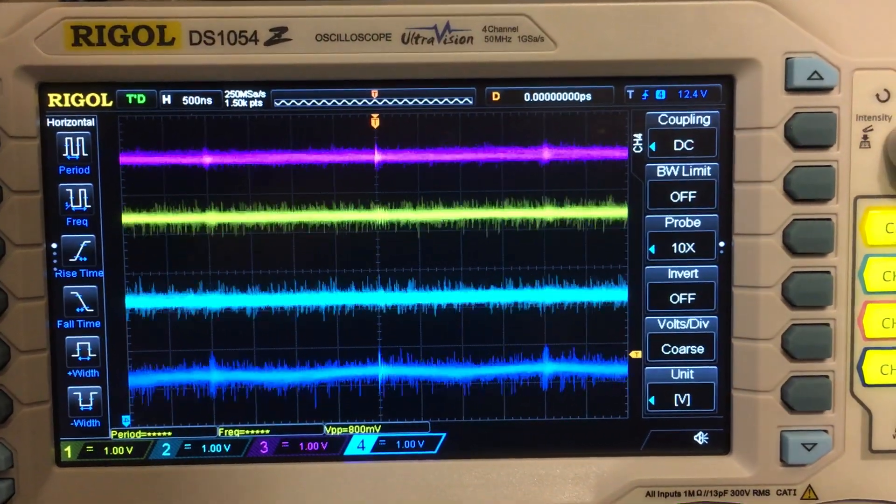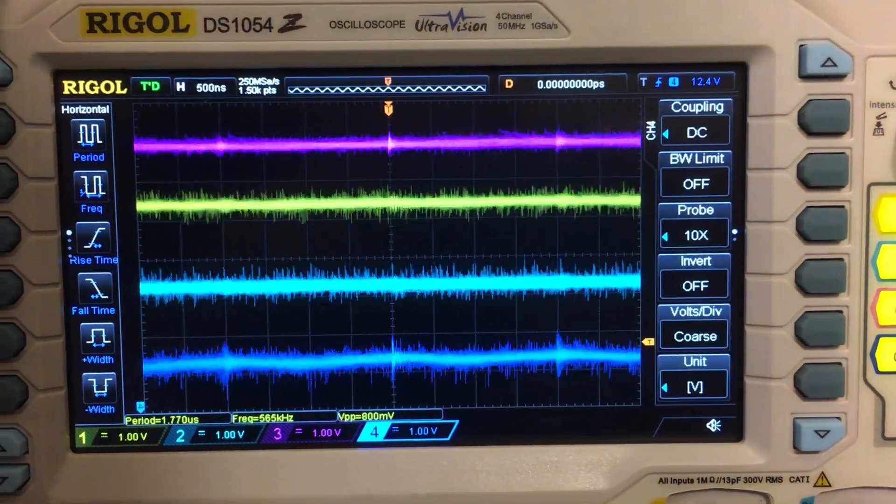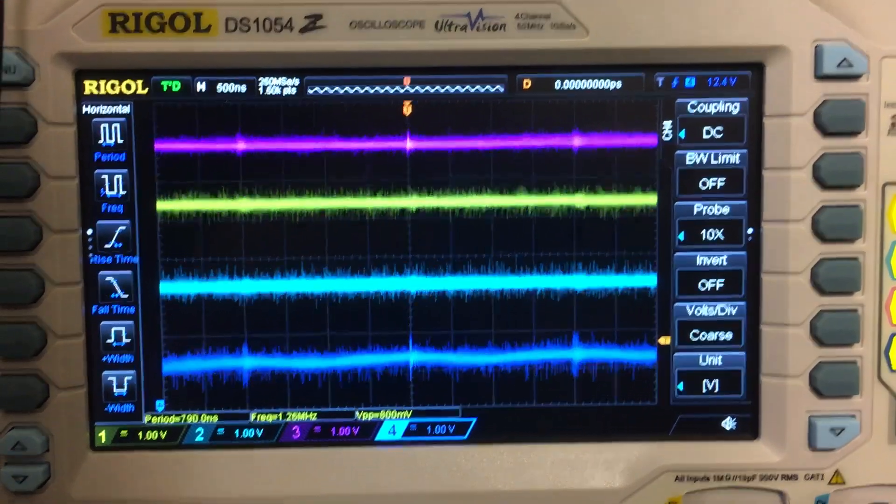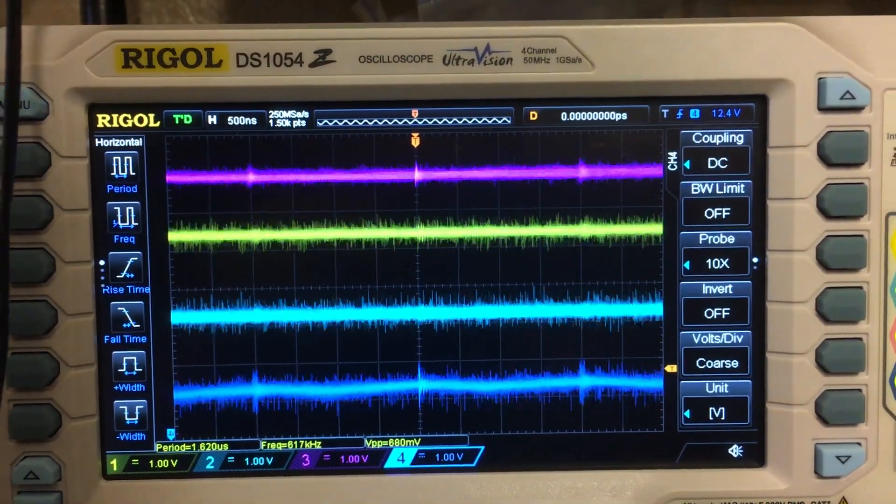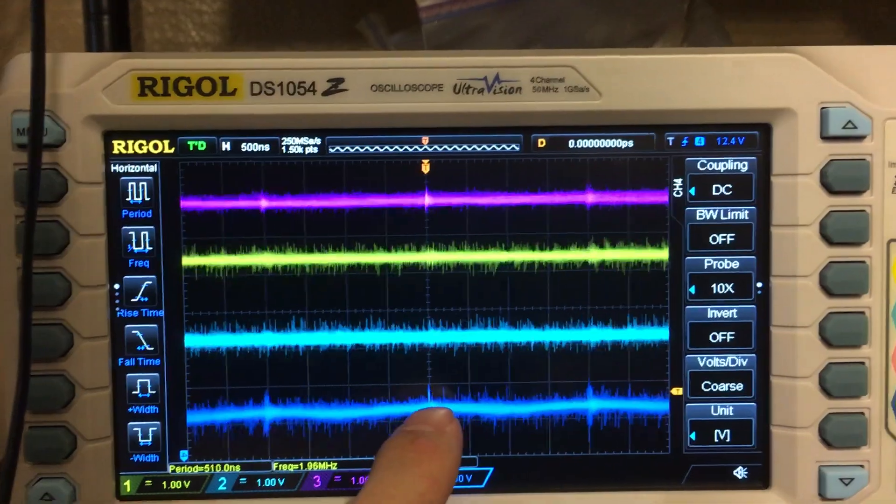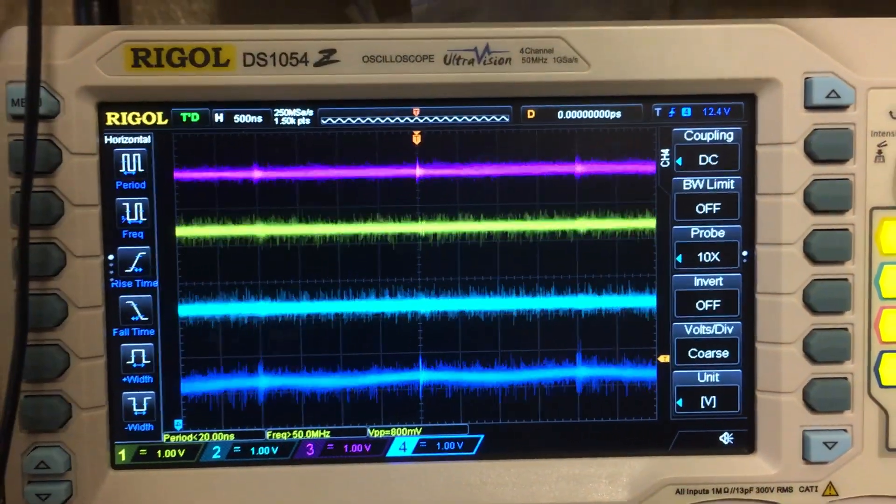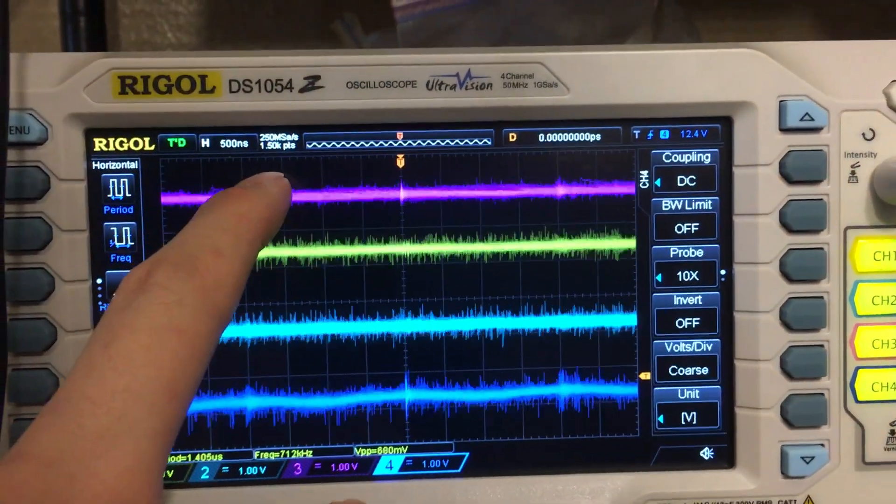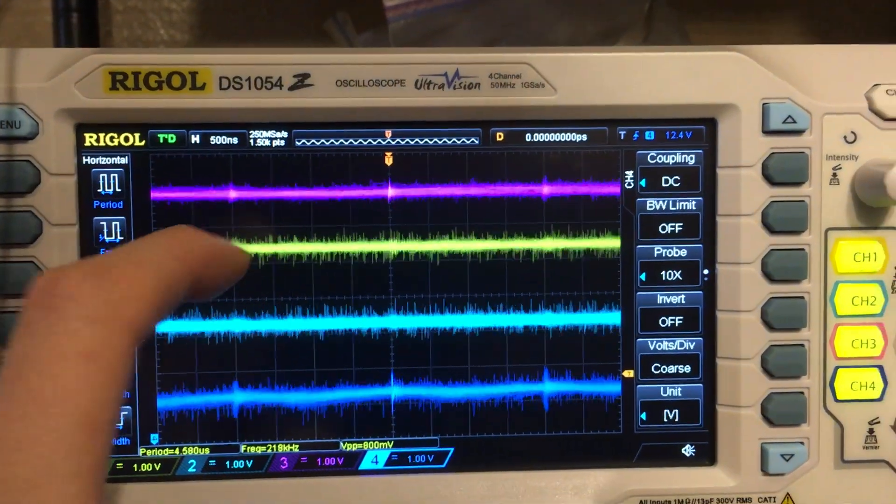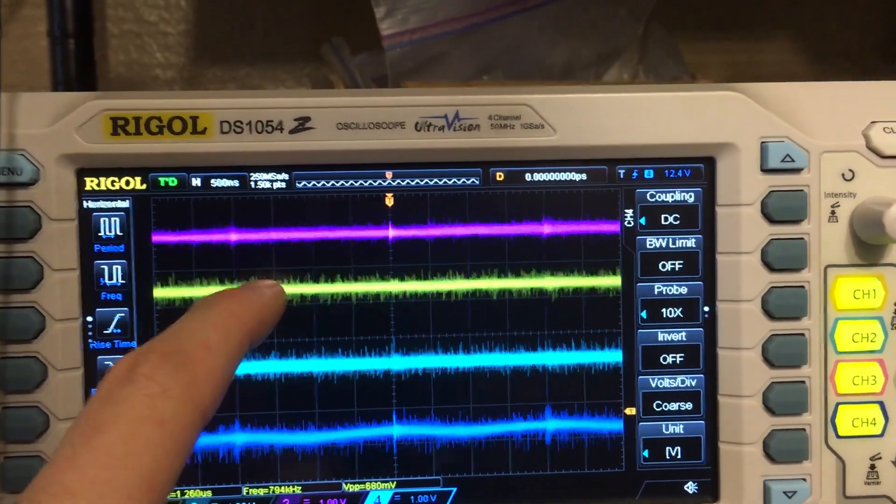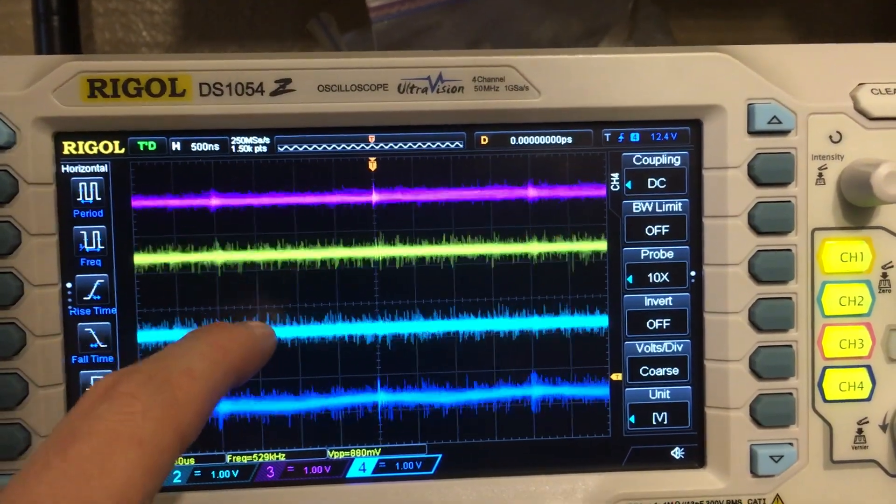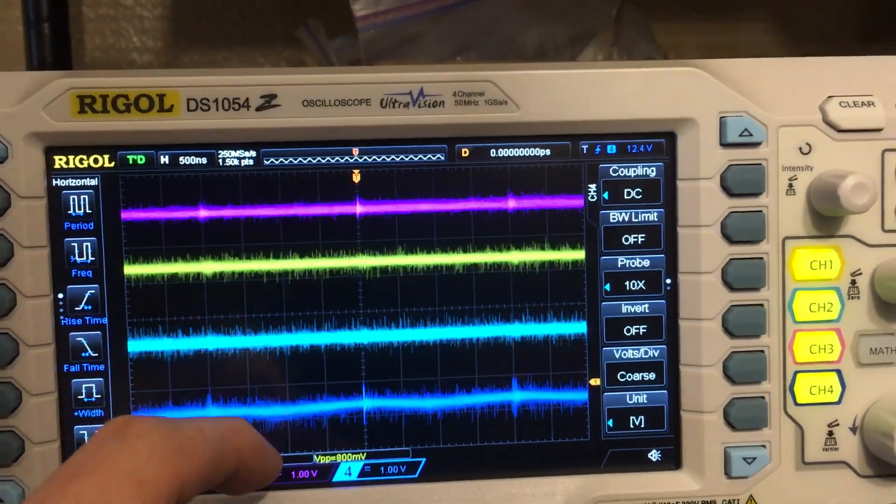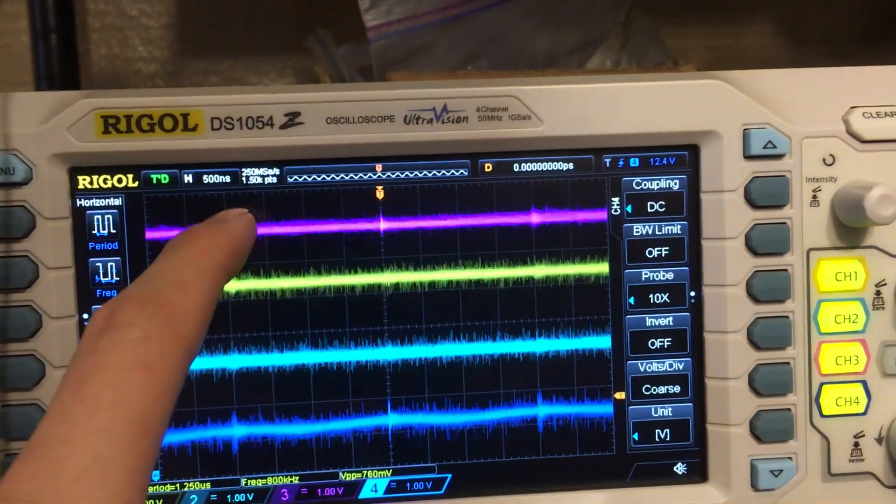You can see all those numbers jumping around, but we've got about 800 millivolts of noise mainly on this guy. Purple is the main input voltage, the yellow is the first 500 milliamp section. These are reading the 12 volts.